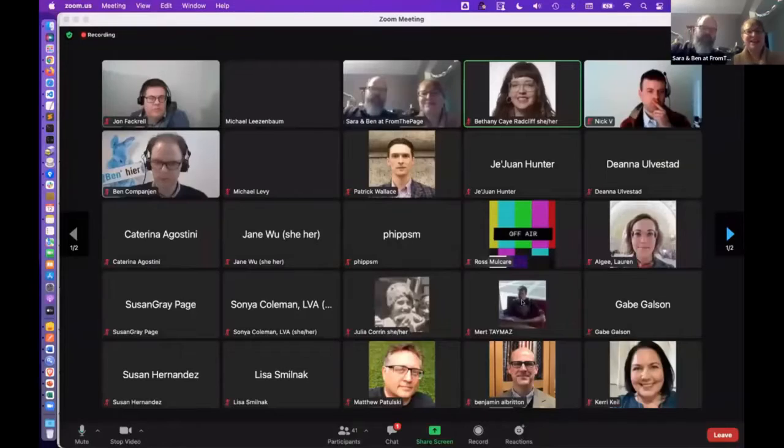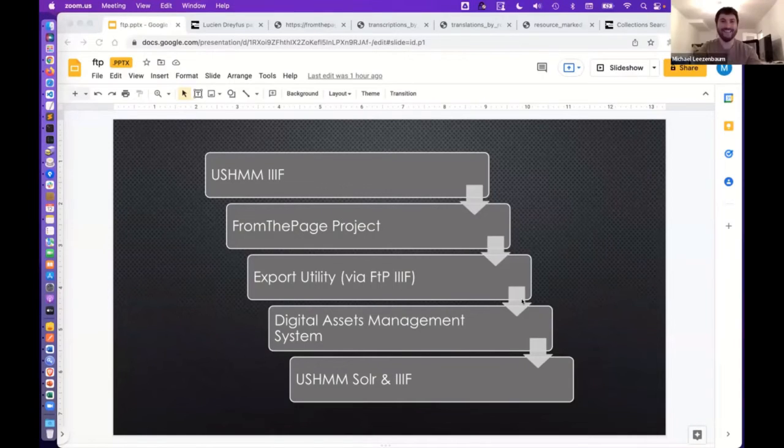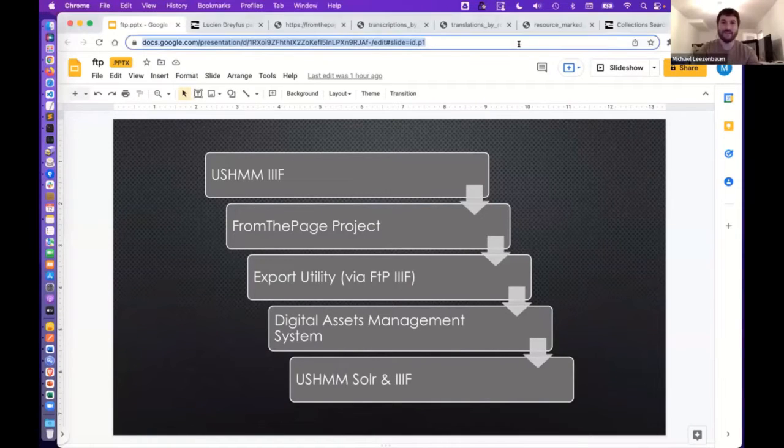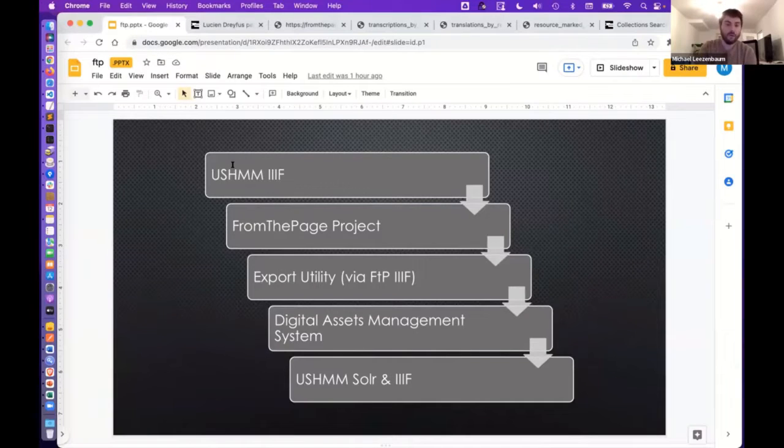So let me attempt to share my screen now. Yay, it worked. Good. Okay, so here's just a very quick high-level overview.